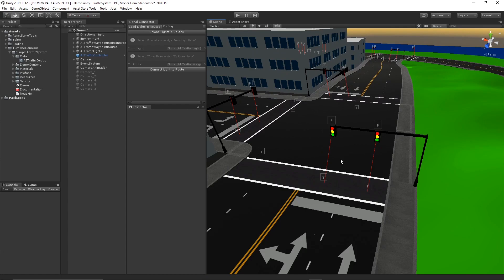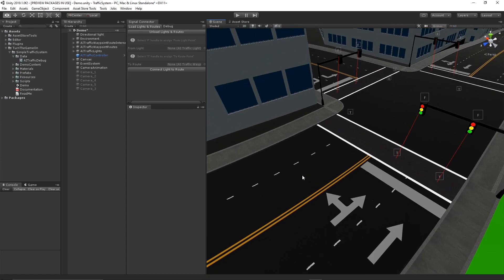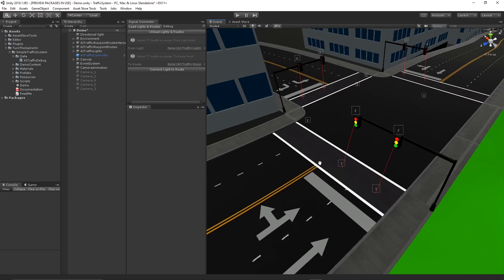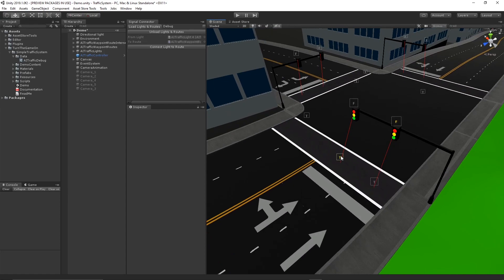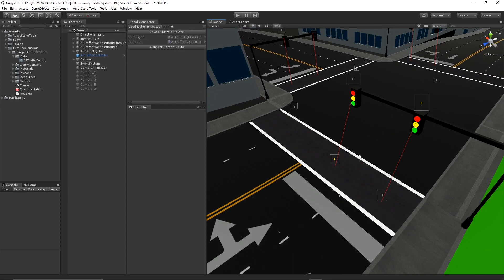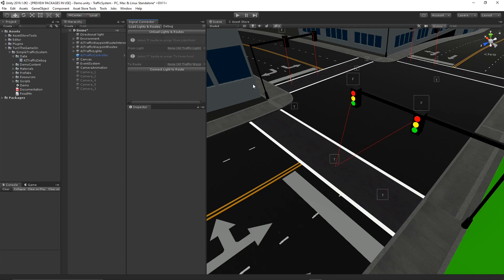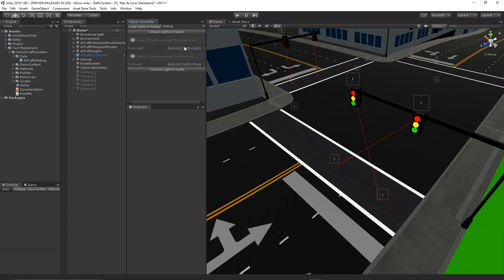This tool is useful to visually debug and see which traffic light is connected to which route. It's also useful to select the From handle from the light and the To handle from the route to reconnect and assign new routes to light points.